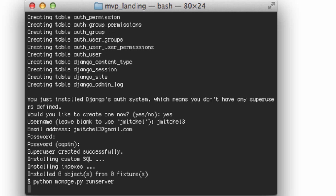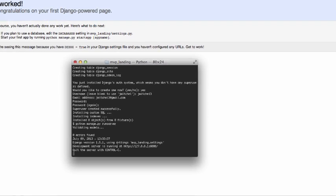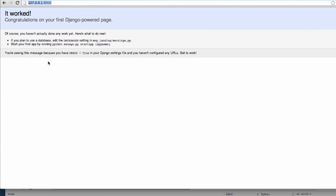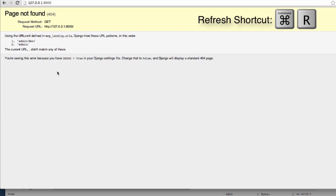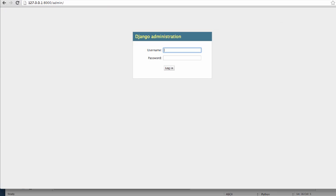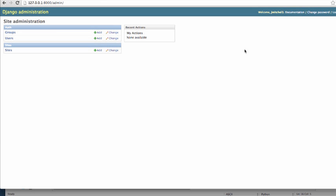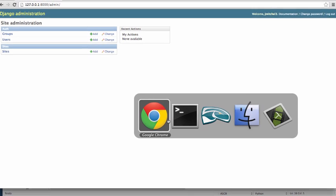So now we want to run the server one more time. A quick way to get back to what we just did is just probably pressing up so you don't have to retype it. It's running, so we can do a quick refresh here. Page not found. This is actually very good. It's a very good start. And go to the admin. Type in your username and password that you just made. I'm going to save it. And we have it all set up and ready. This is a very good start.